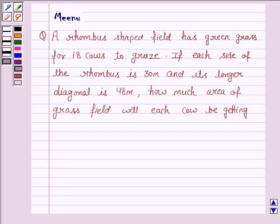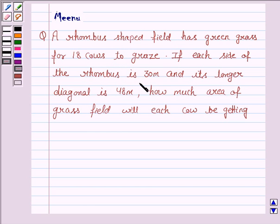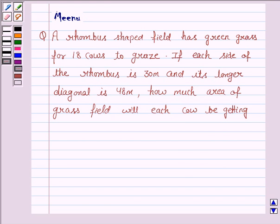Hello friends, let's discuss the following question. It says: a rhombus shaped field has green grass for 18 cows to graze. If each side of the rhombus is 30 meters and its longer diagonal is 48 meters, how much area of grass field will each cow be getting?